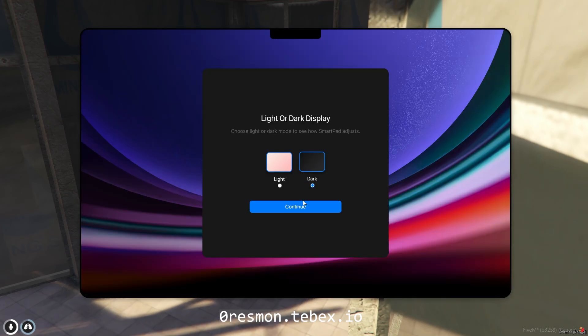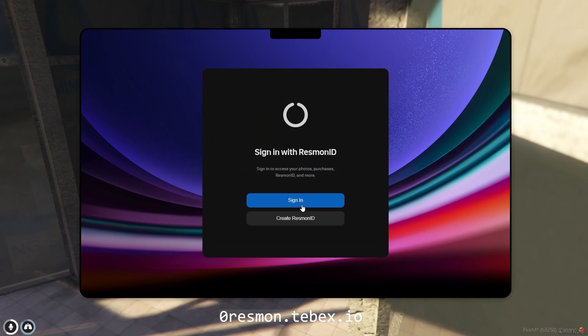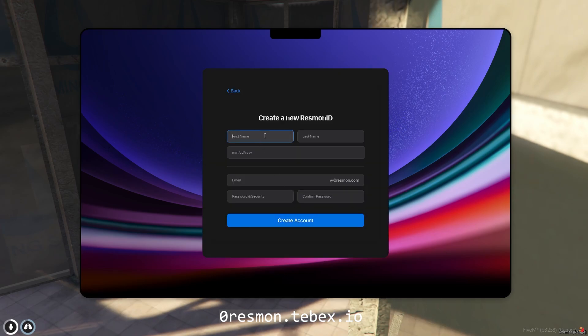We've made setups simple yet full of options. After choosing your language, pick between light or dark mode to match your style.